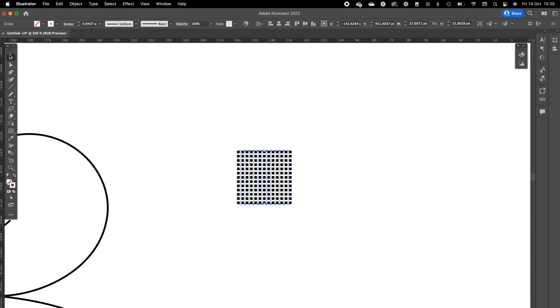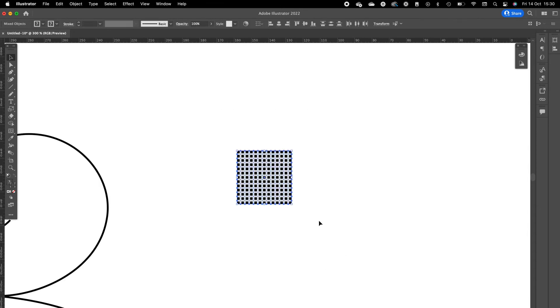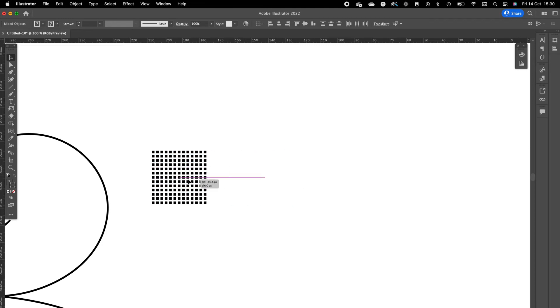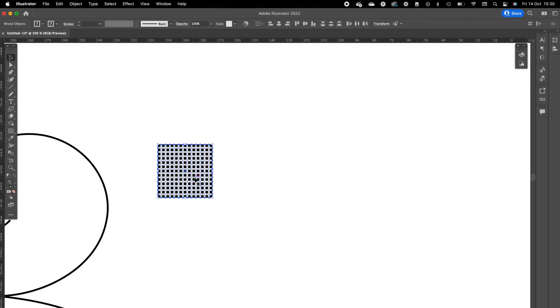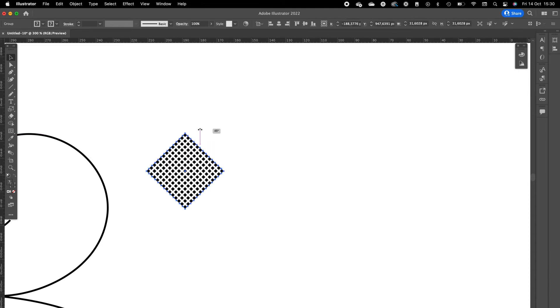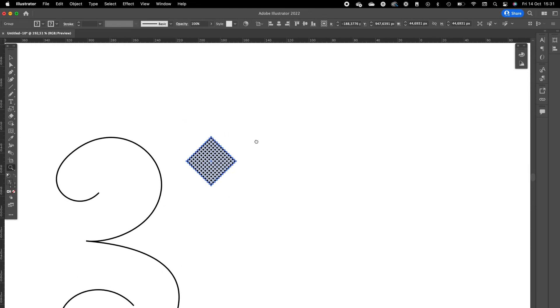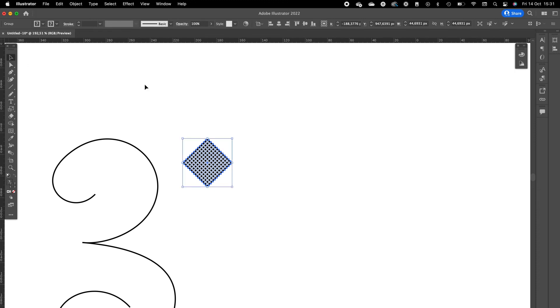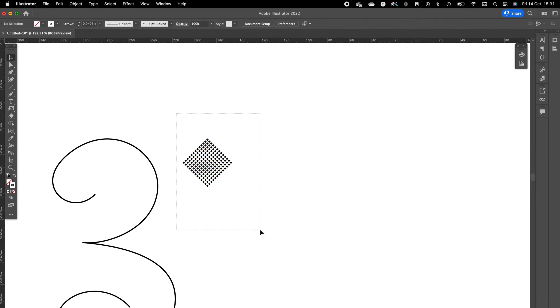So now we have a pattern with white squares in the black square. Press on Command G to group it. And we are going to turn this 45 degrees.